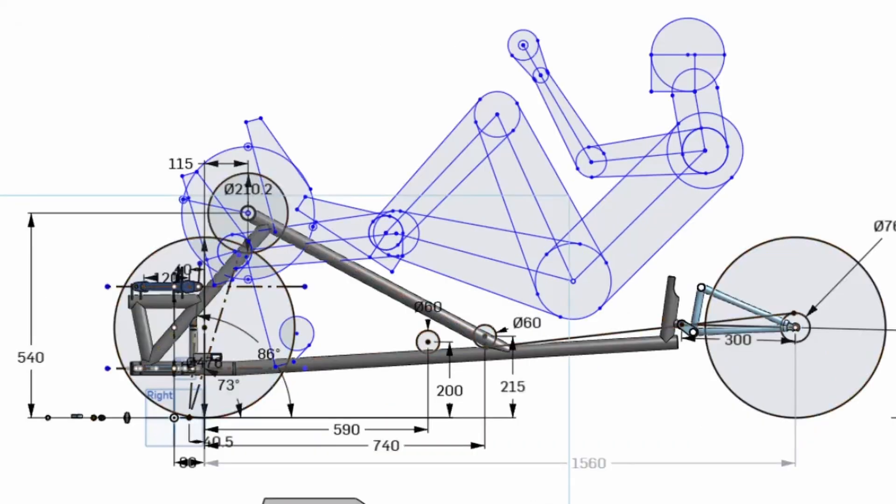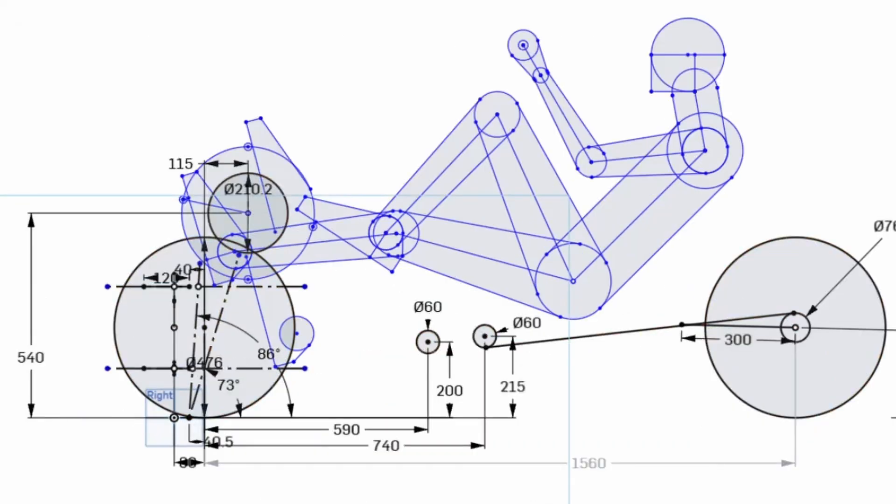If we switch the dimensions on, the wheelbase for the new trike is 1560mm and the old one was 1800, so that's 440mm shorter which should make it more practical.